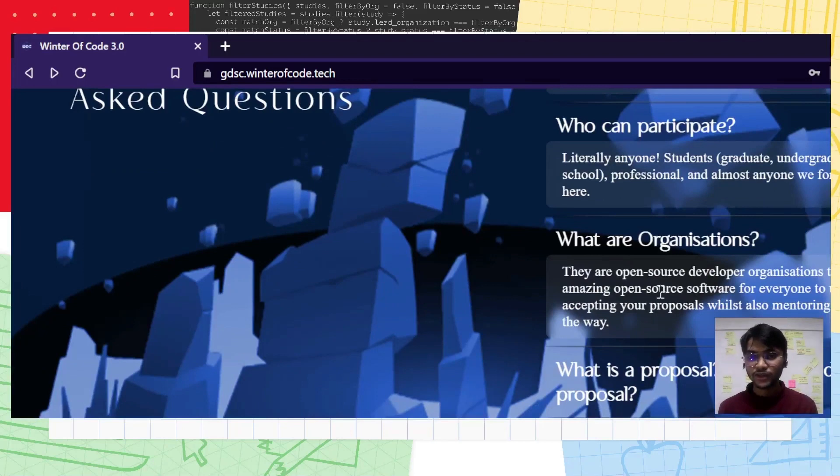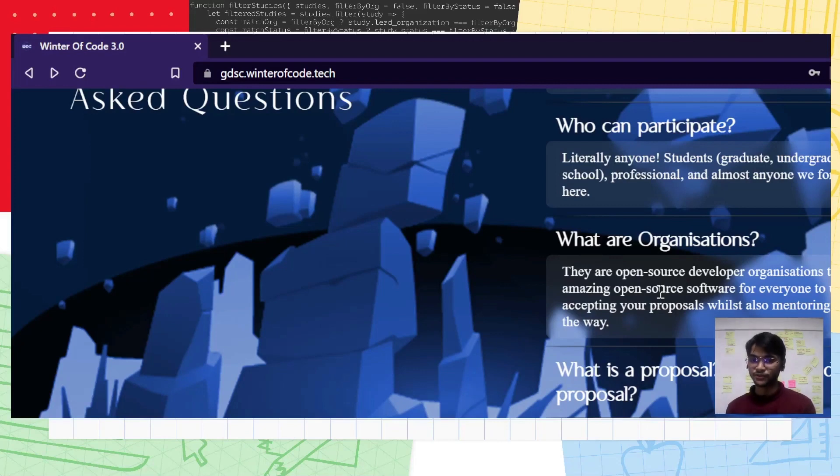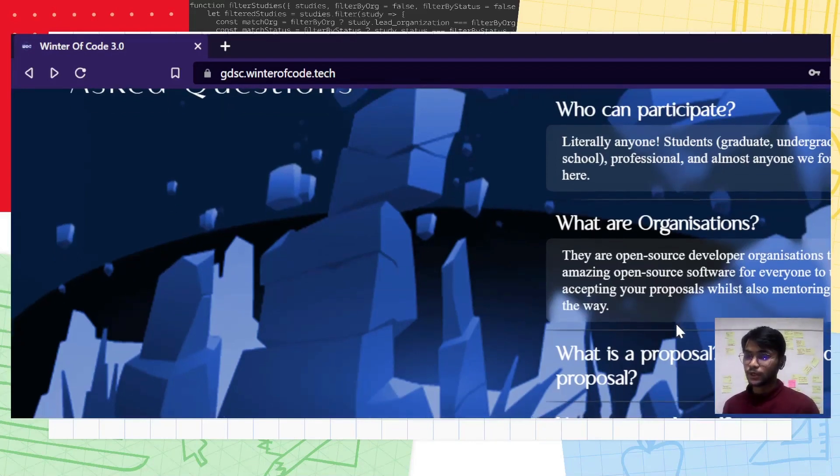What are organizations? They are open source developers that maintain amazing repositories. Without them, this event is absolutely not possible. They are the backbone for our event. They will be providing you with mentors and will be closely monitoring your work throughout this event.